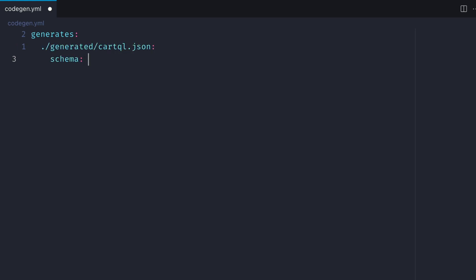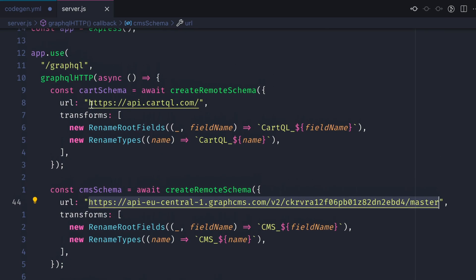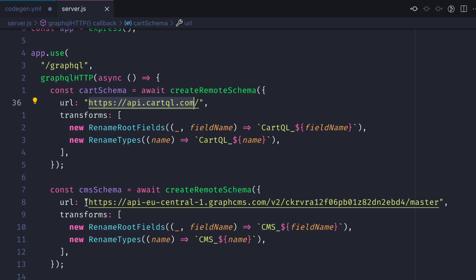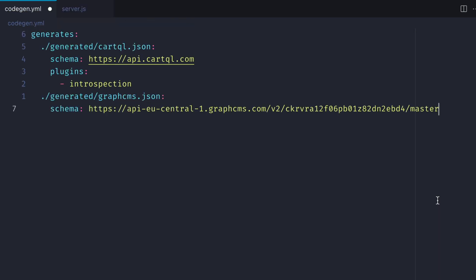We'll then pass it the schema endpoint and then we'll define the plugins. We've only installed the introspection plugin and that's what we'll use. We'll then do the same for our second API which will be the CMS and we'll give this a name of graphcms.json. We'll pass the schema and the plugins.